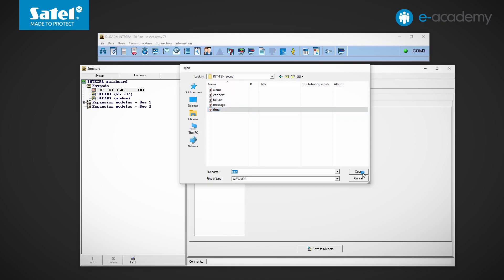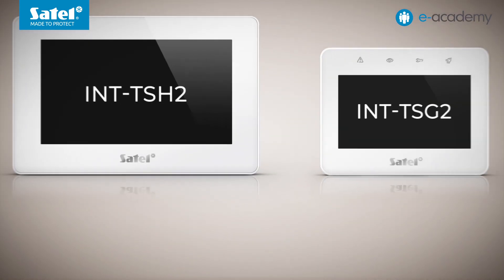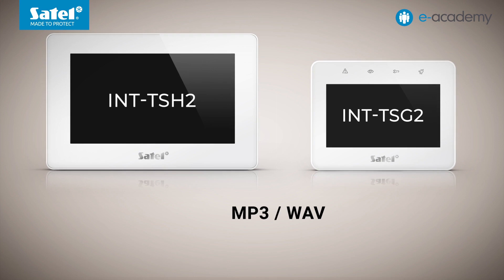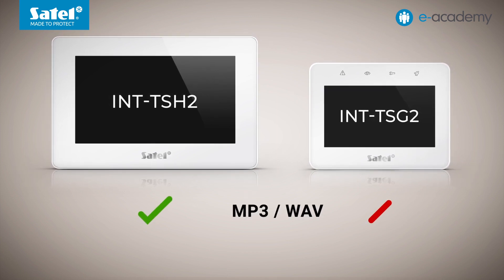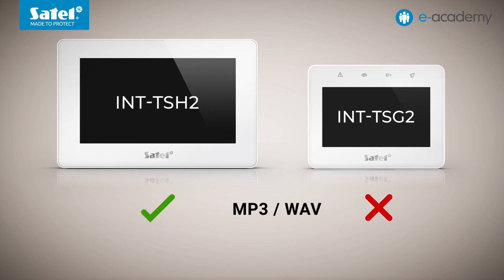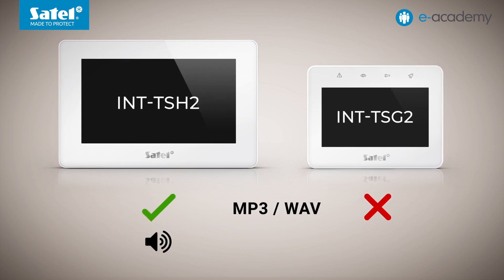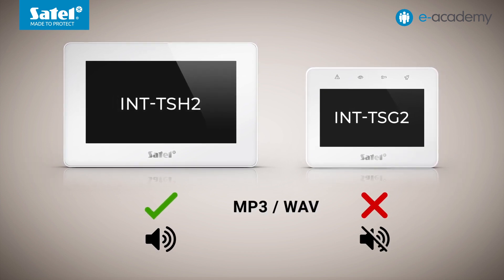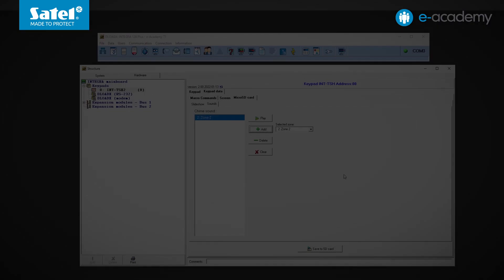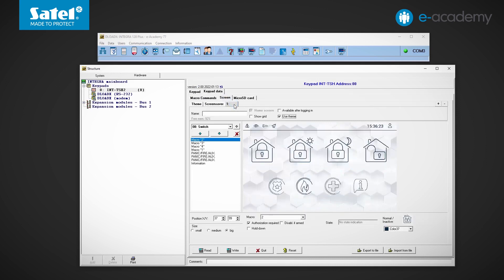However, be careful here. Chime signaling with the use of MP3 or WAV files is available only for the INT-TSH2 keypad. This is because the INT-TSH2 has a built-in speaker, whereas the INT-TSG2 uses a piezoelectric transducer. Let's move to the Screen tab again. From the screensaver, I move to the tab labeled as 1. This is the first of the user screens. We can give it any name. We see that the name we have entered is displayed at the top of the screen, in the middle. To the left of the name, you can see icons indicating the system state. On the right is the clock and an icon, which can be tabbed to log a user in or out.